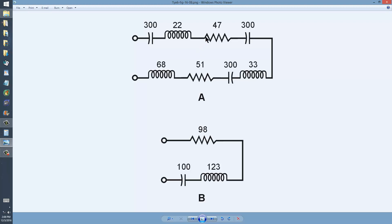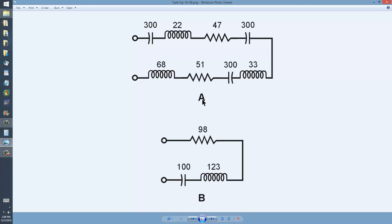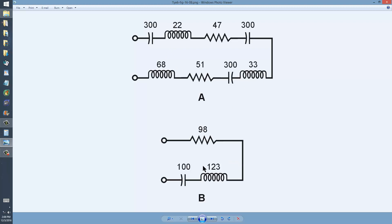In order to simplify this circuit to just one resistance, one capacitance, and one inductance, you simply combine the capacitances, inductances, and resistances according to the rules for series connections. In the case of inductances, you simply add them, so 22 plus 68 plus 33 equals 123. Same for resistances: 47 plus 51 equals 98.